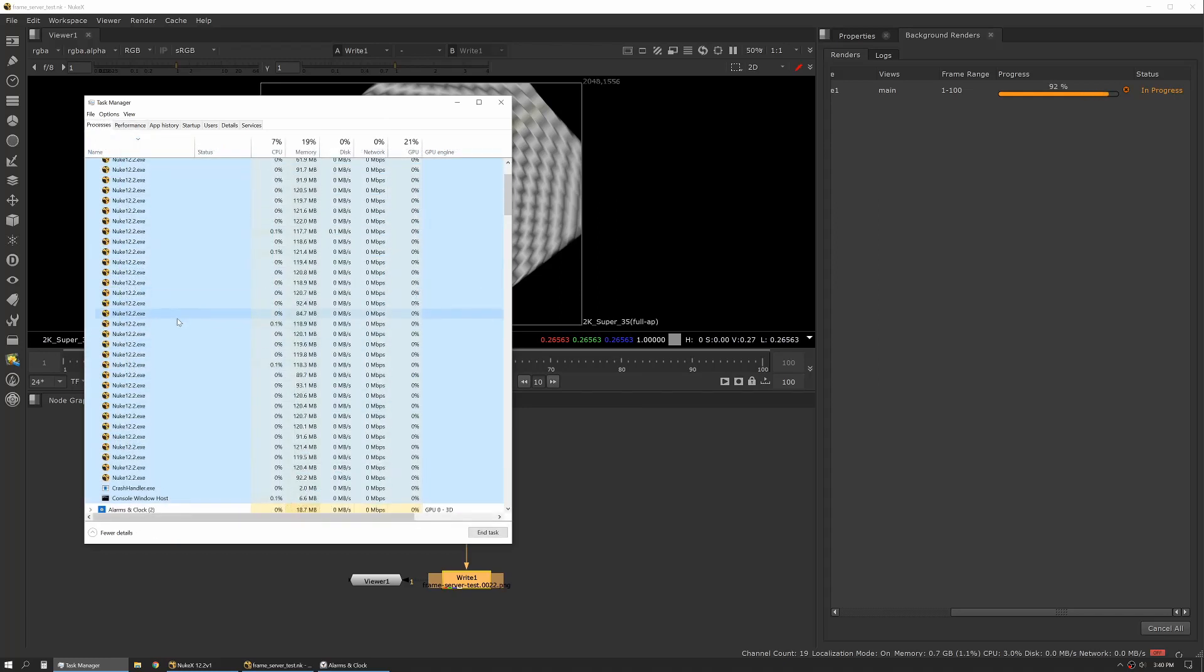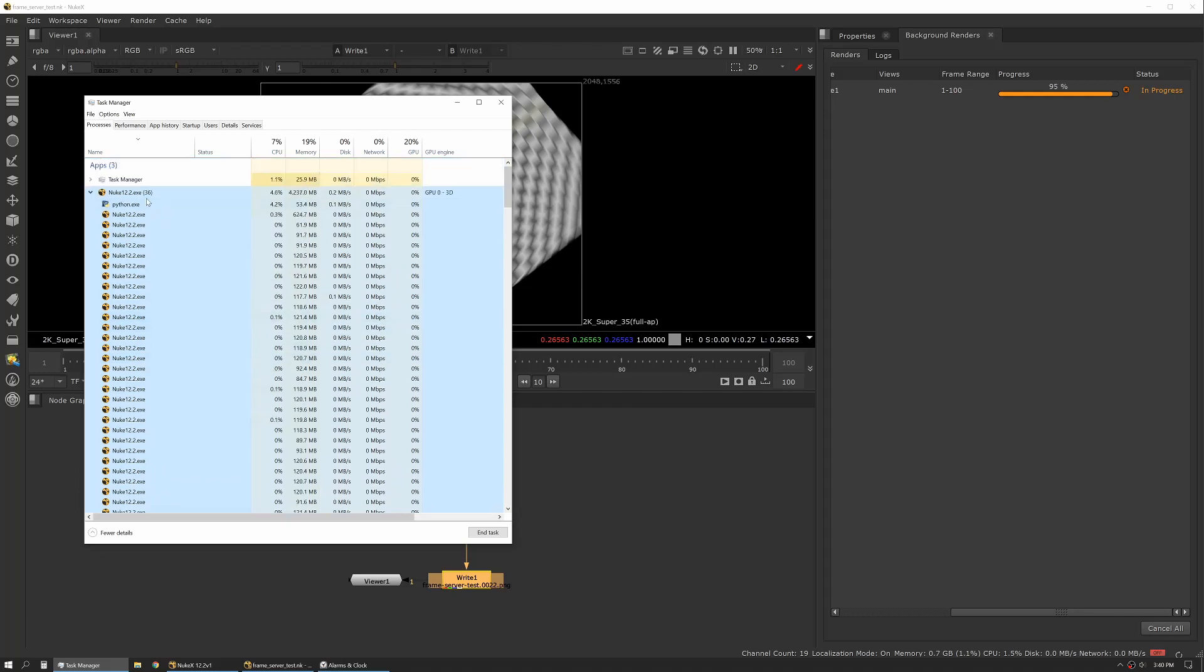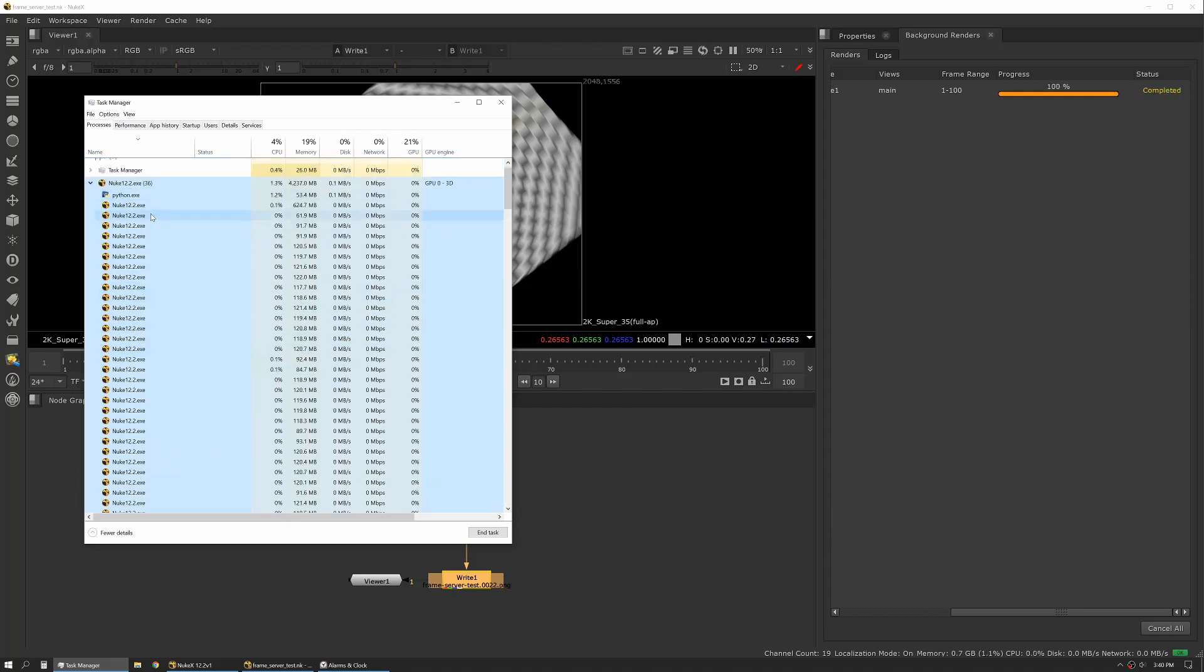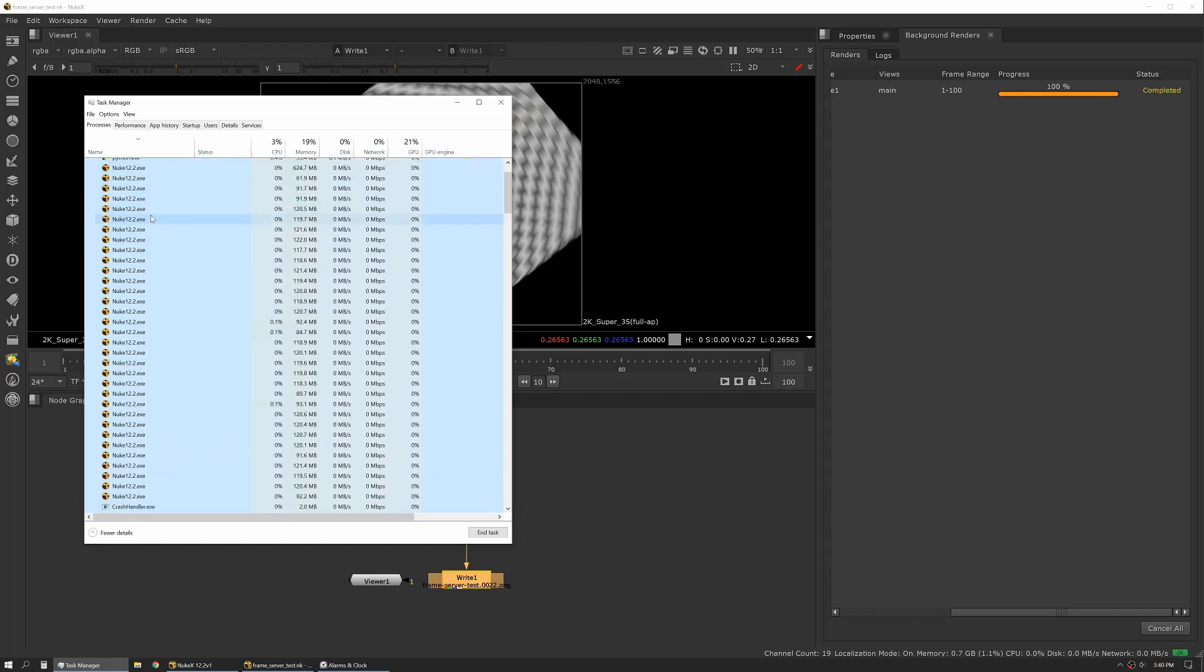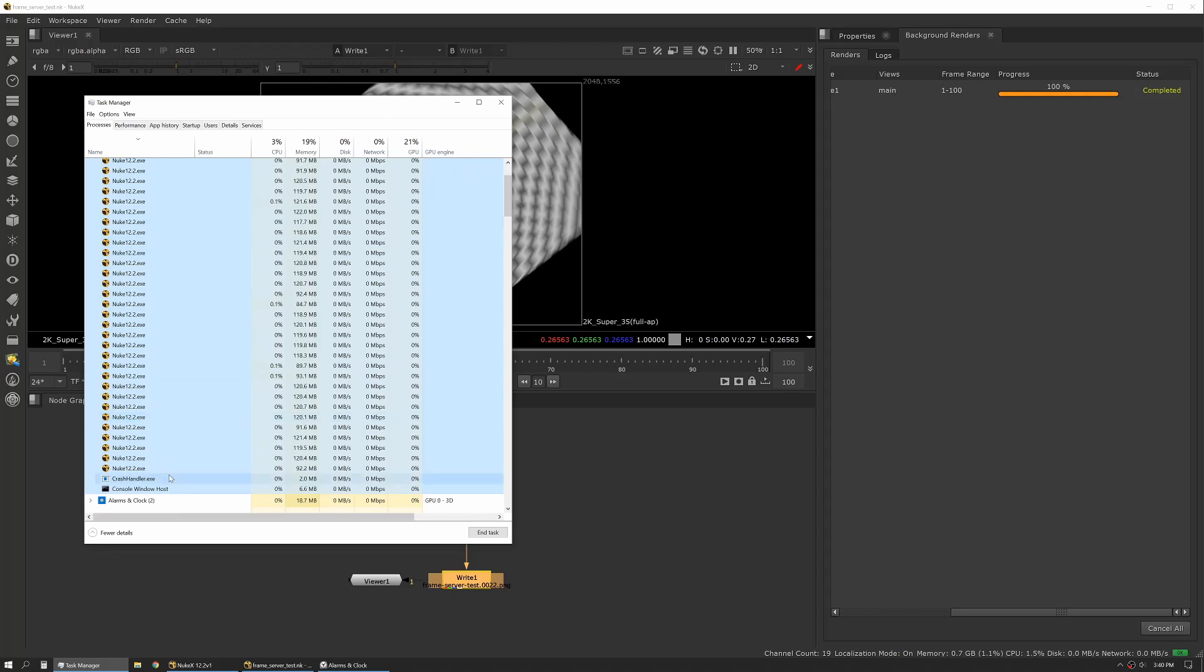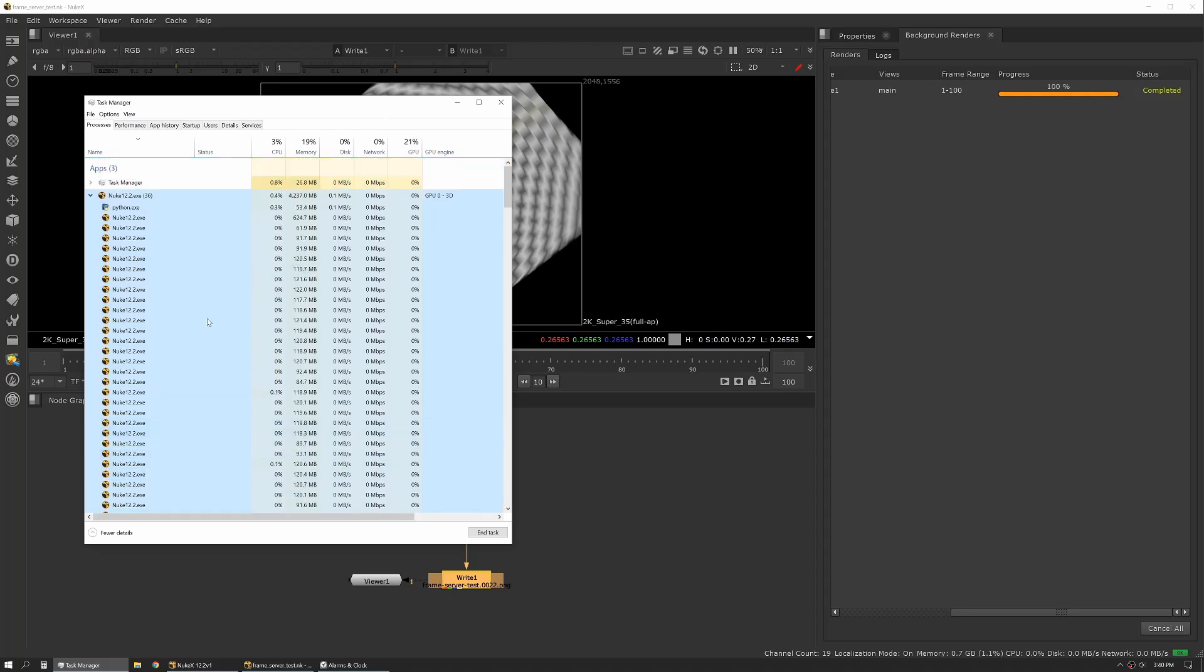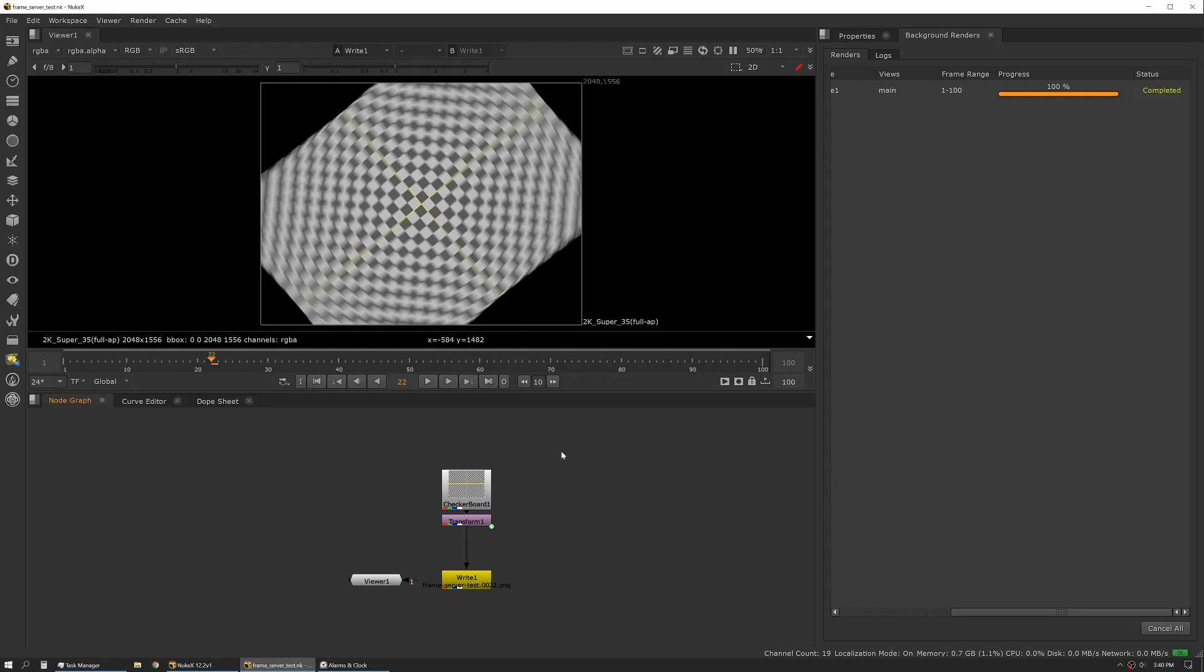And here you can see all the Nuke instances that are actually spun up. So now it's showing one instance per each of the frame servers. All right, and we're done. So as you can see by the times displayed, there's really, it varies wildly how good the performance is from the rendering standpoint based on the settings of your frame server preferences.